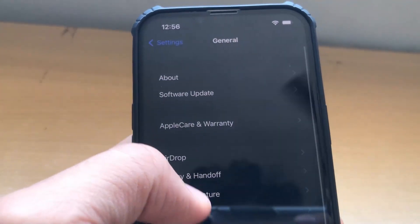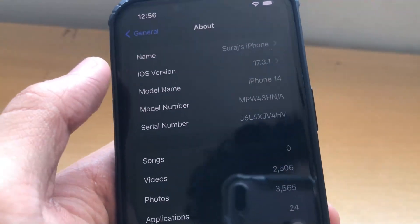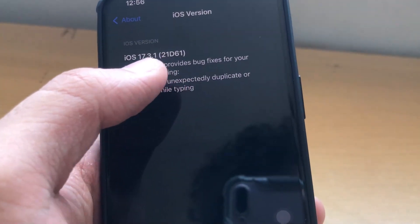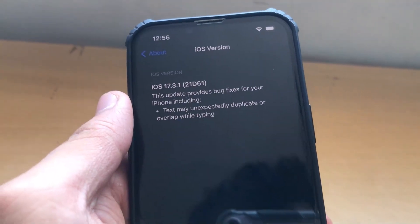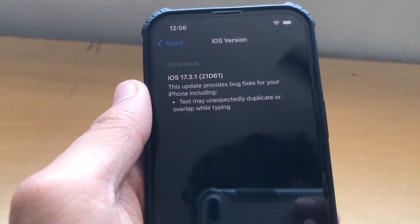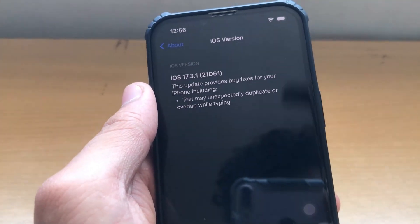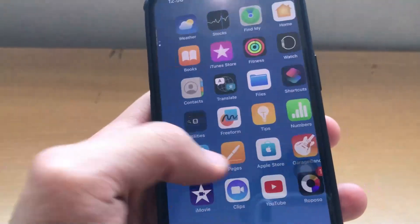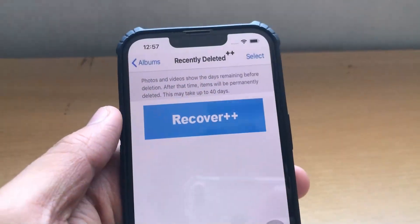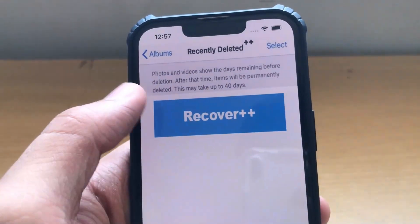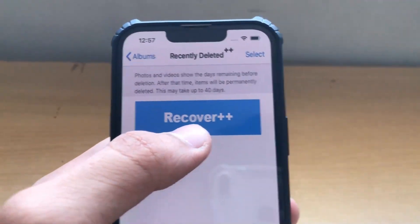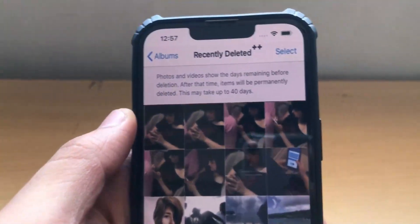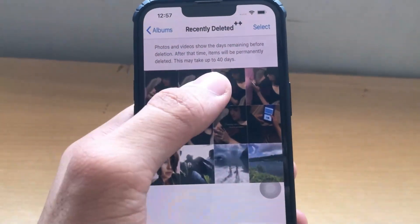Then you have to go all the way back and click on About, and then check your iOS version. Make sure your iOS device is updated. In order for the app to work properly, you need to update your iOS device, and your iOS device should be iPhone 11 or above. You can recover using this Recover++ button, and as you can see, I have recovered all my photos in just one click.